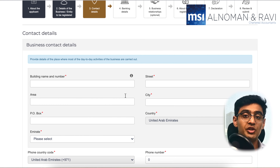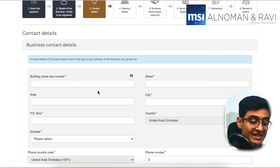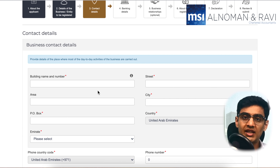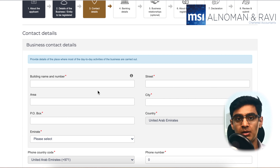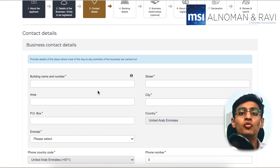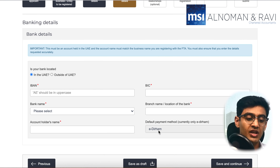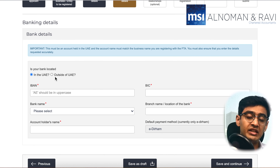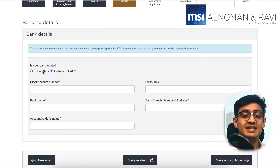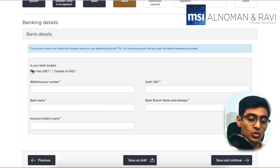After that, you would automatically move to the contact details section. Here you would need to include some of your basic contact details like your address and phone number. Once you click on 'Save and Continue,' you will move on to the banking details section. Here you would need to enter the details of your bank, which includes the IBAN number, the BIC number and so on.